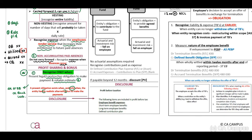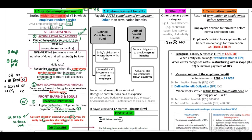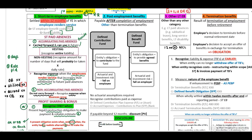Regarding disclosure, this will be the same throughout, including for post-employment benefits. You will recognize the profit before tax note with the heading 'employee benefit expenses,' including short-term, long-term defined contribution plan, and termination benefits.